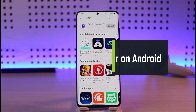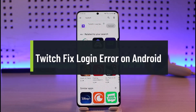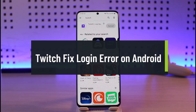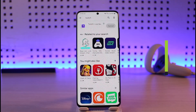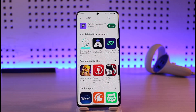Welcome back to Genie Guide. In today's video, I'll show you how to fix the Twitch login error on Android. Make sure to watch till the end. There are three main reasons why this happens: the first is the application issue, the second is the account issue, and the third is the credentials issue.